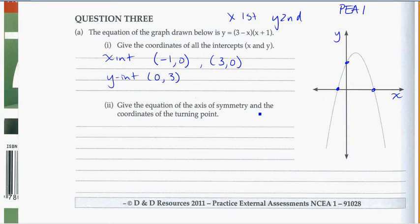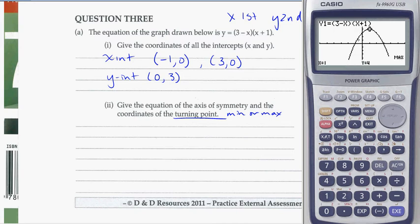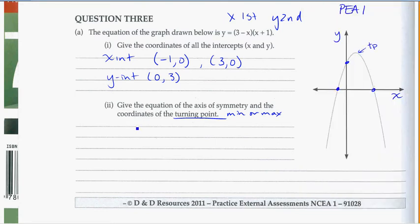Give the equation for the axis of symmetry and the coordinates of the turning point. The turning point is your min or max — in this case that's our turning point. To find it in the calculator, come into G-solve again. Either max or min will give you the turning point. In this case it's a max because it's a peak, so hit F2 for max. Our turning point is at (1, 4) — x is 1, y is 4.